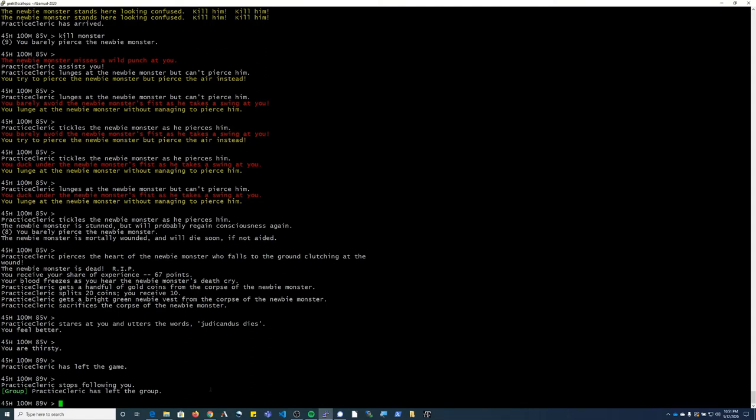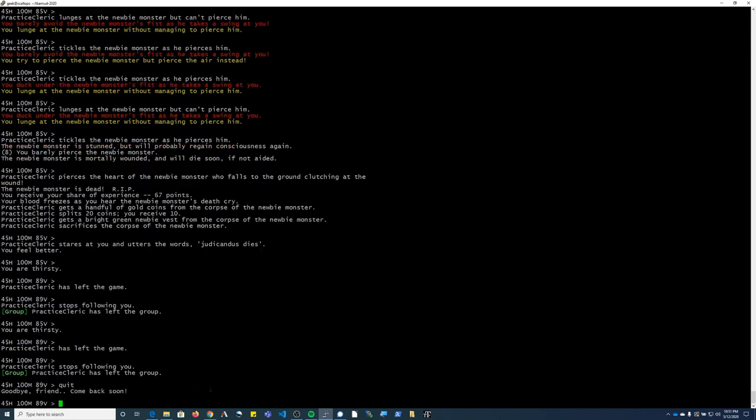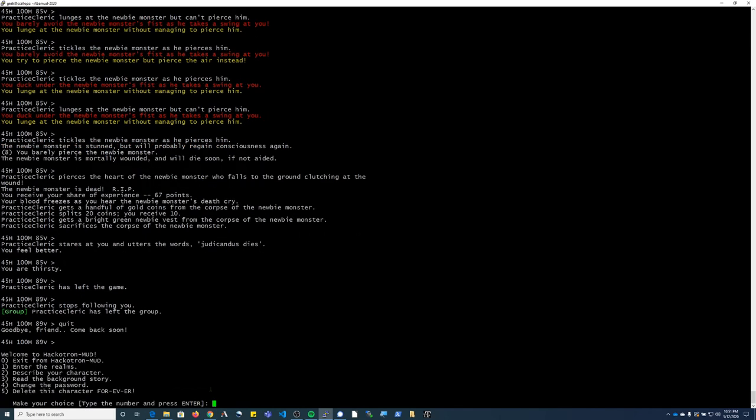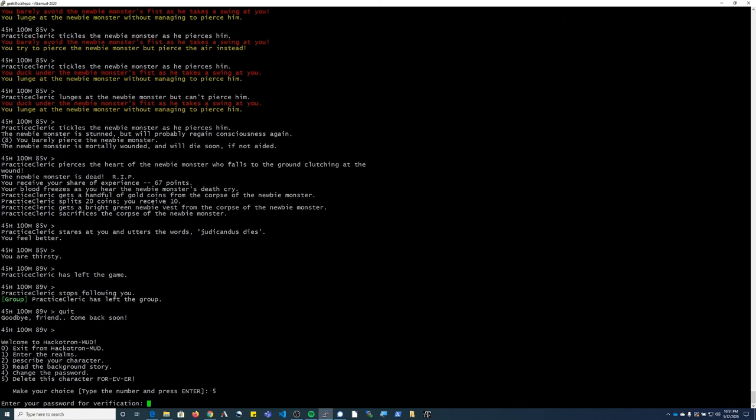All right, and then when you are finished playing for the day or if you're just done and you're never going to play again, you can quit. If you know for a fact that you're never going to play again, if you didn't enjoy it, push five to delete the character. It's going to ask you to type your password again.